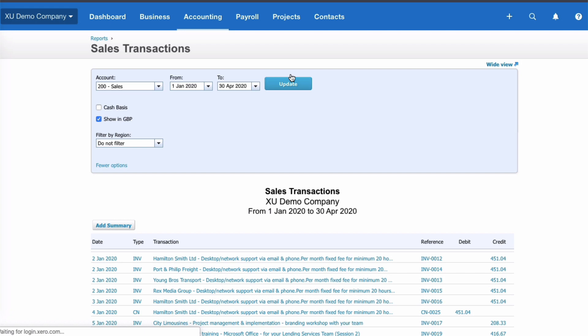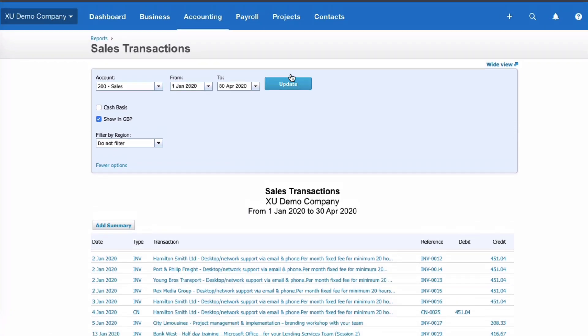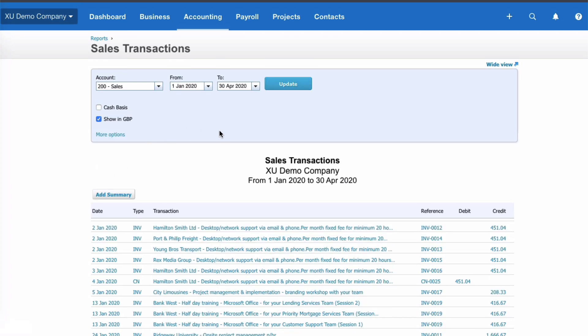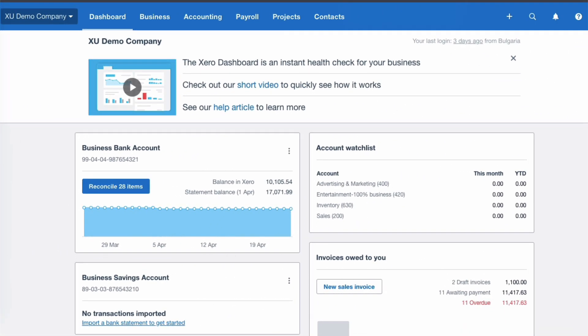That's how simple the Account Transactions report is in Xero in old style: select one account, select a date range, and filter if you have tracking. If you don't need to filter, you have a straightforward report — in this case the Sales account transactions for January to April.